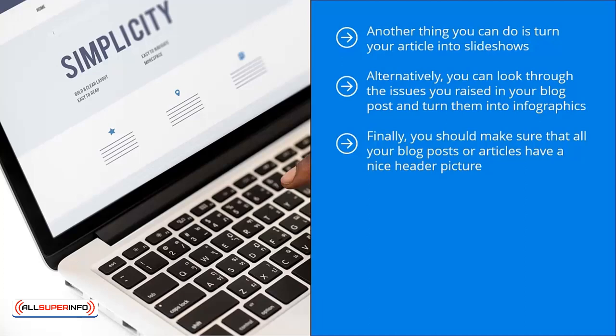Finally, you should make sure that all your blog posts or articles have a nice header picture. This way, when you load the link on Facebook, a nice preview shows up. It grabs eyeballs and people are excited to share the content.